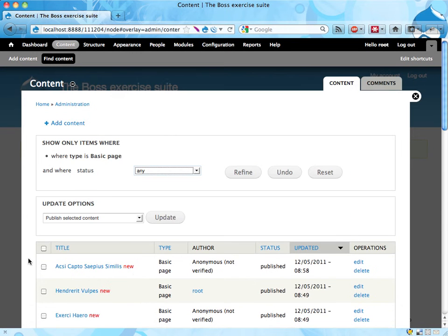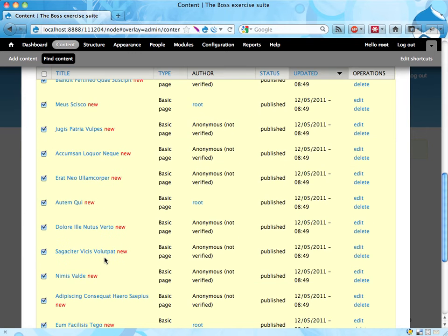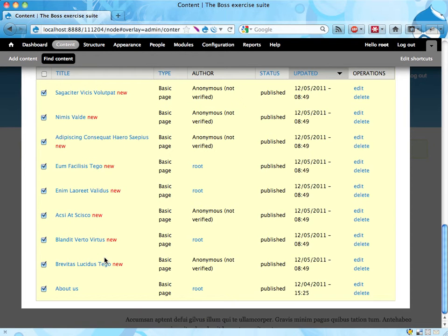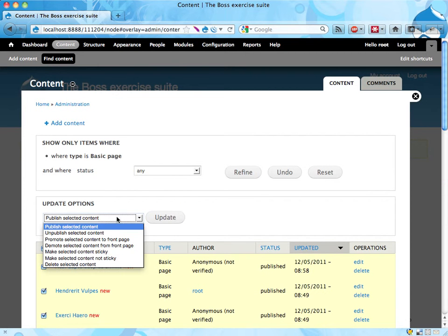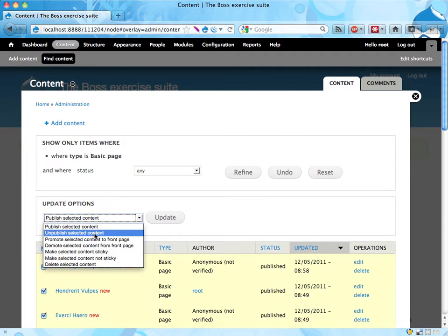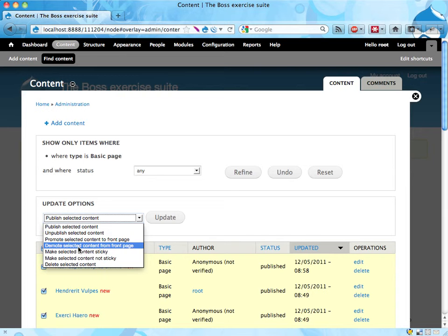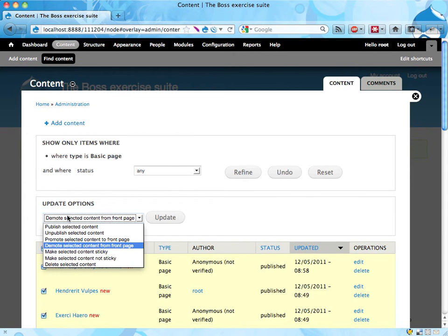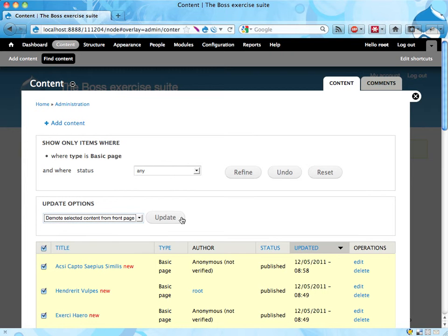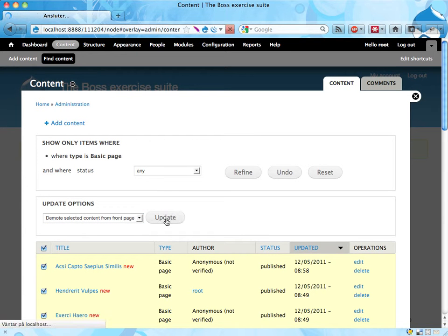And you can check all of them and hit an update option called demote selected content from front page. Demote is the opposite of promote, I guess. So this means remove them from front page, and update.